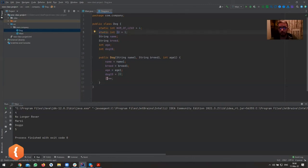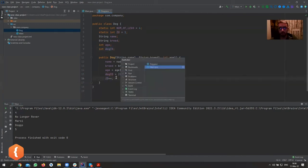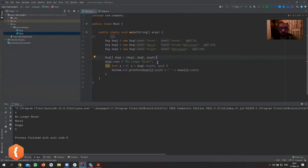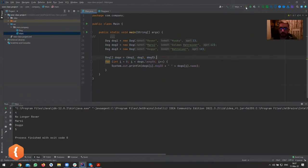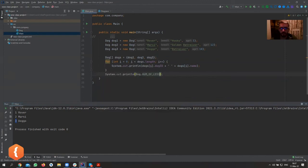The static id belongs to the whole class; the dogId belongs to one particular dog. When we change the class-level id, it increments for all subsequent dogs. Now when printing dogs in a loop, we can output dogs[i].dogId plus the dog's name. Running this, Rover's id is 1, Marcy's is 2, and doggo's is 3. And Dog.id would be 4, ready for the next dog to be added.